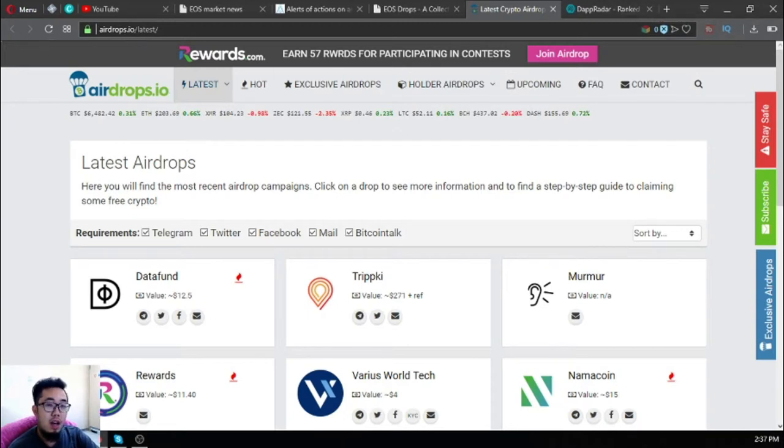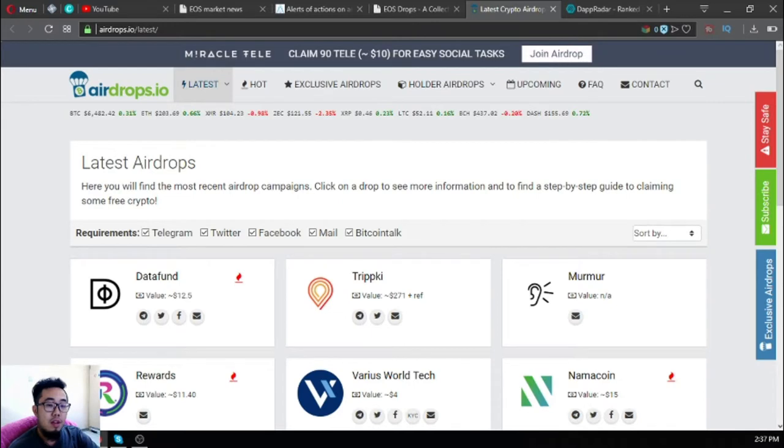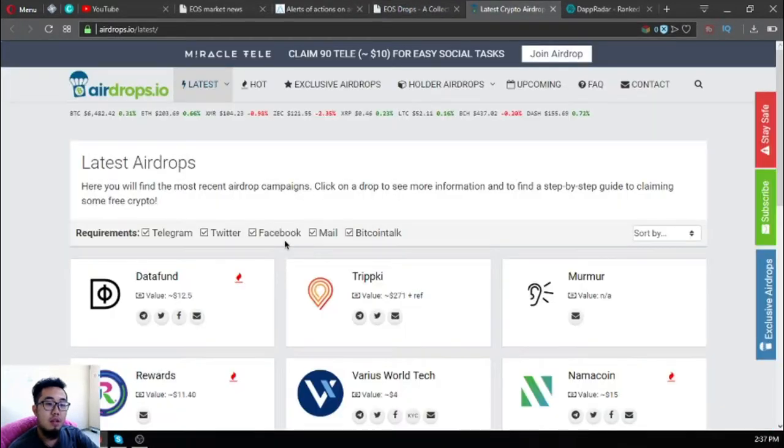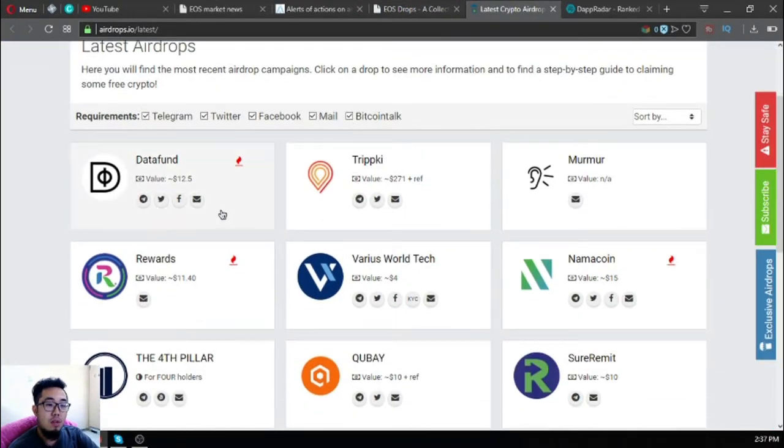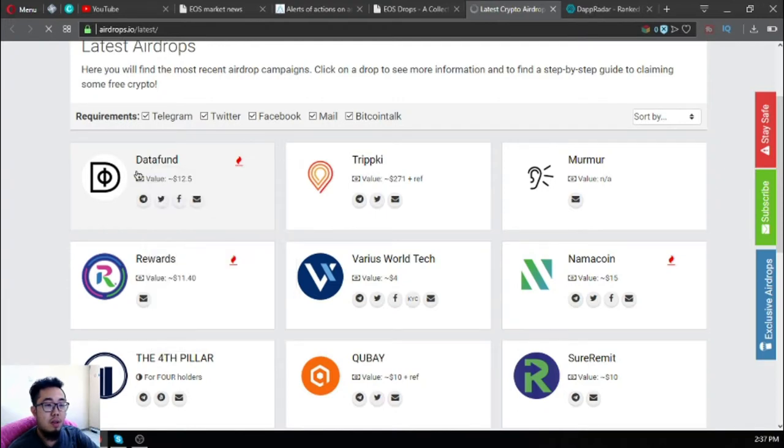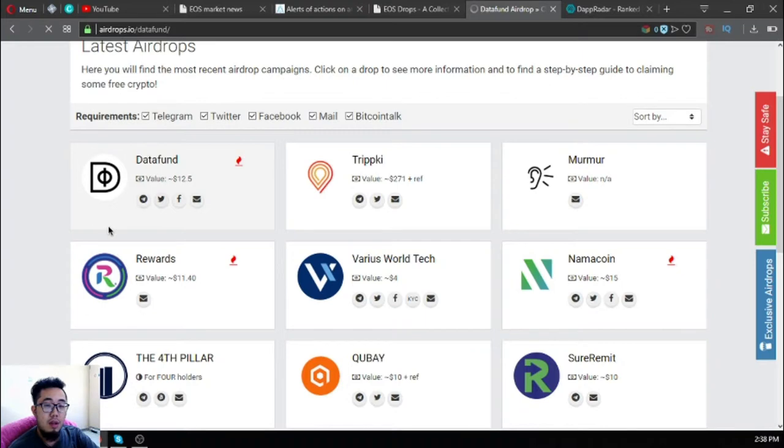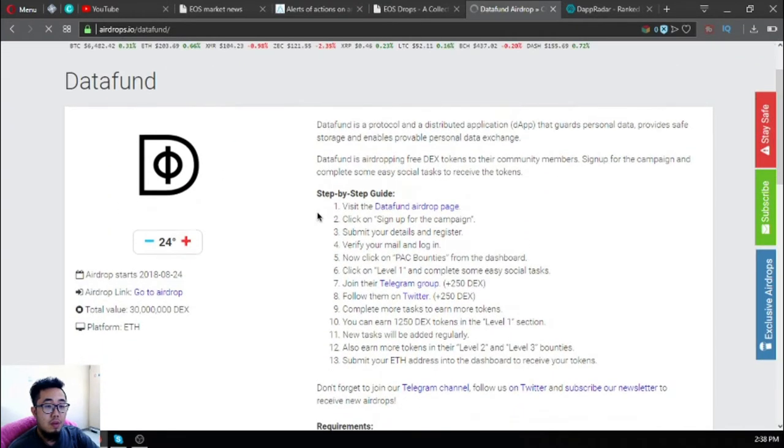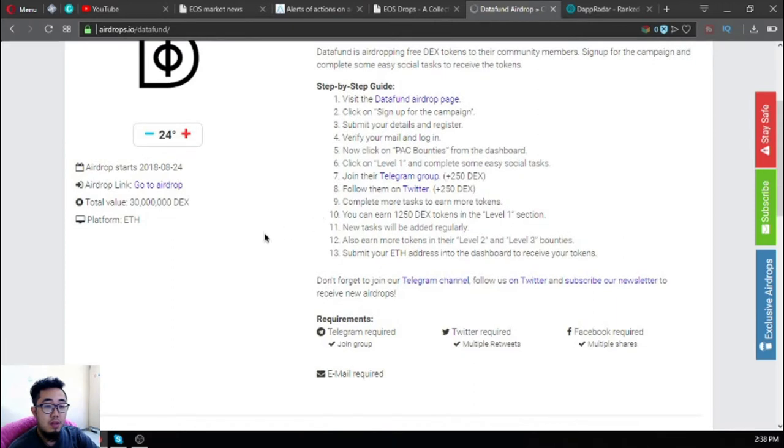The next website is also an airdrop website, but unlike the previous website that focuses only on EOS, this website focuses on all cryptocurrencies. Not only EOS but also other cryptocurrencies. Let's open a sample - what you receive here is DEX.